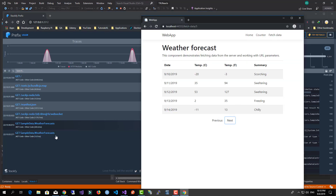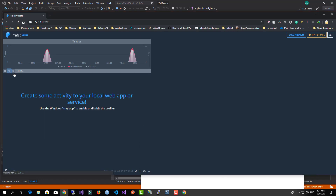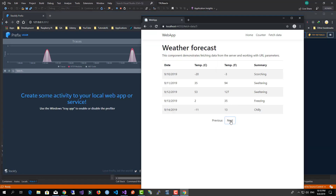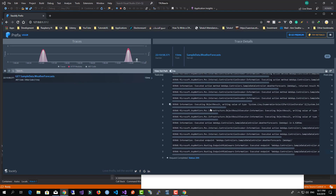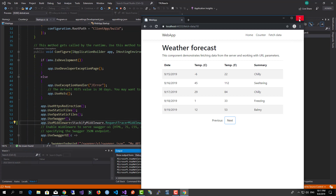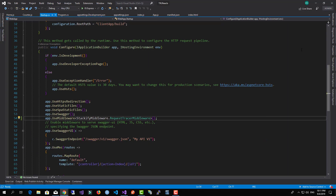Each time you do a request — let me clear this — you will receive a new Stackify trace. It will also help you to see the queries generated by Entity Framework.